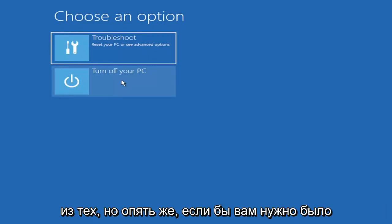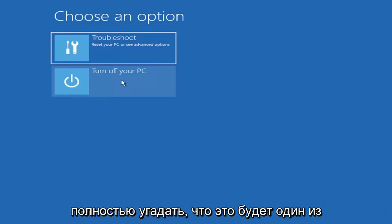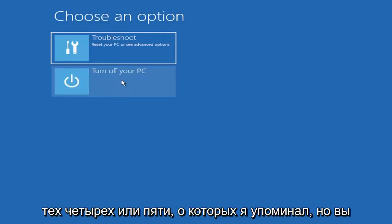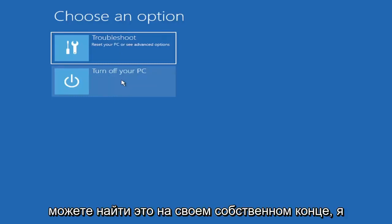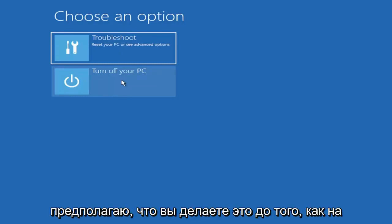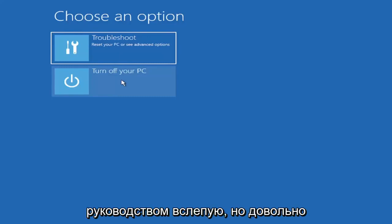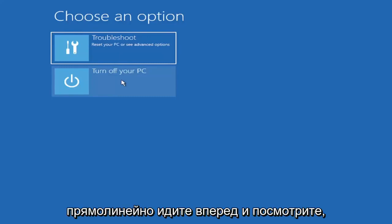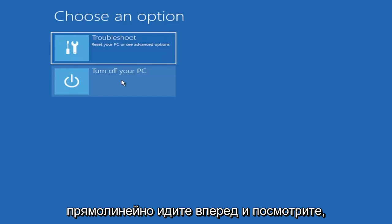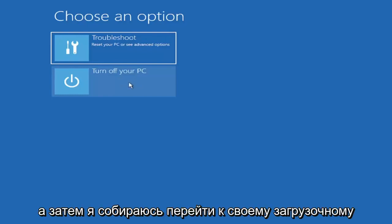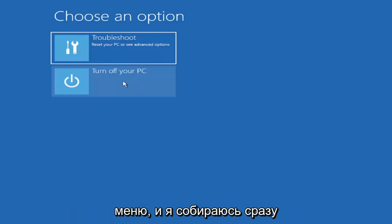So again it would only be one of those. But again if you had to just completely guess it would be one of those four or five I mentioned. But you can look that up on your own end. I'm assuming you're doing that before you're actually following along with this tutorial blindly. But pretty straightforward. Go ahead and look that up. We're going to go turn off our computer and then I'm going to go get to my boot menu and I'm going to come right back.